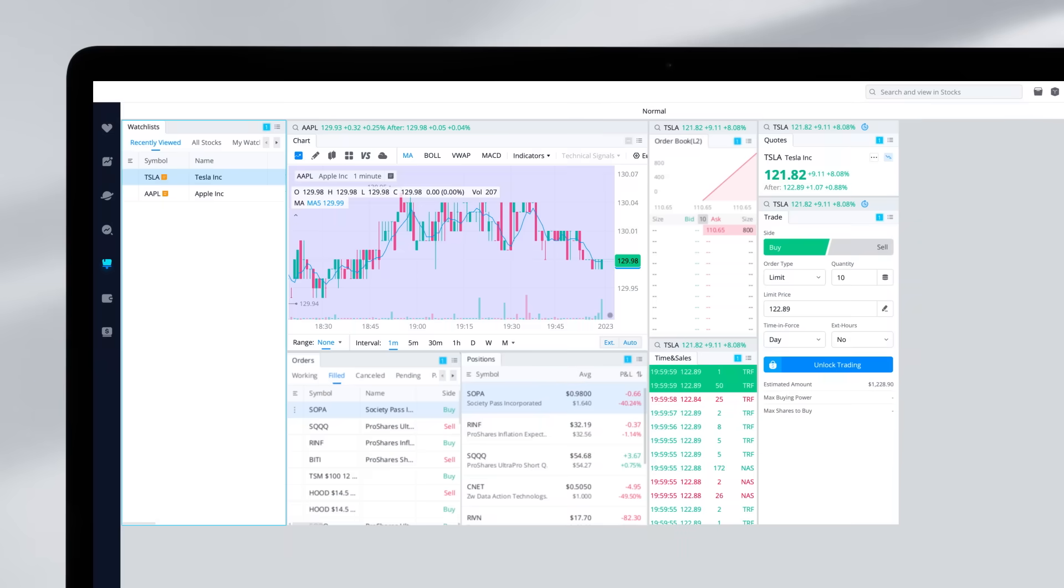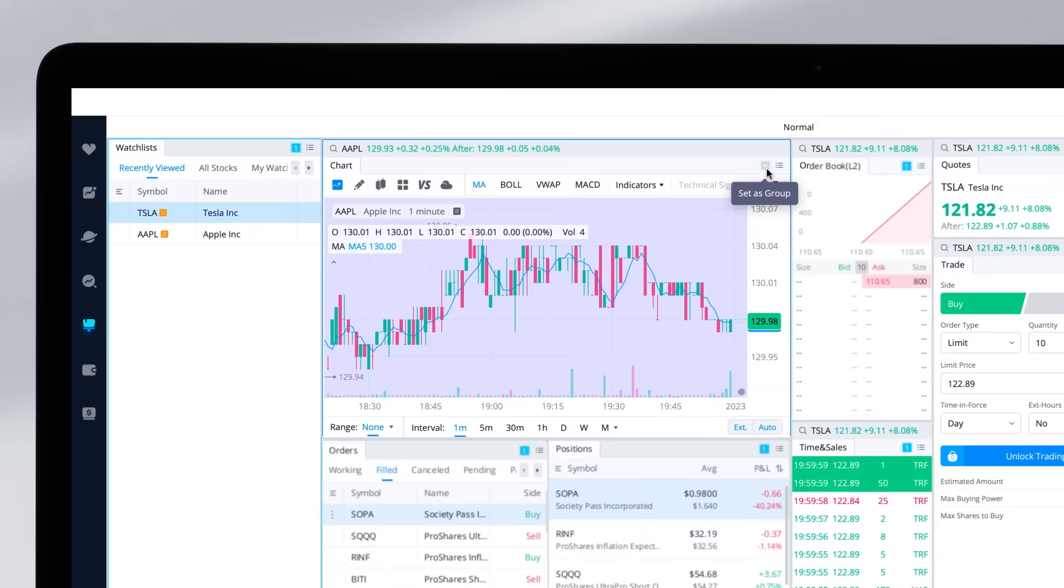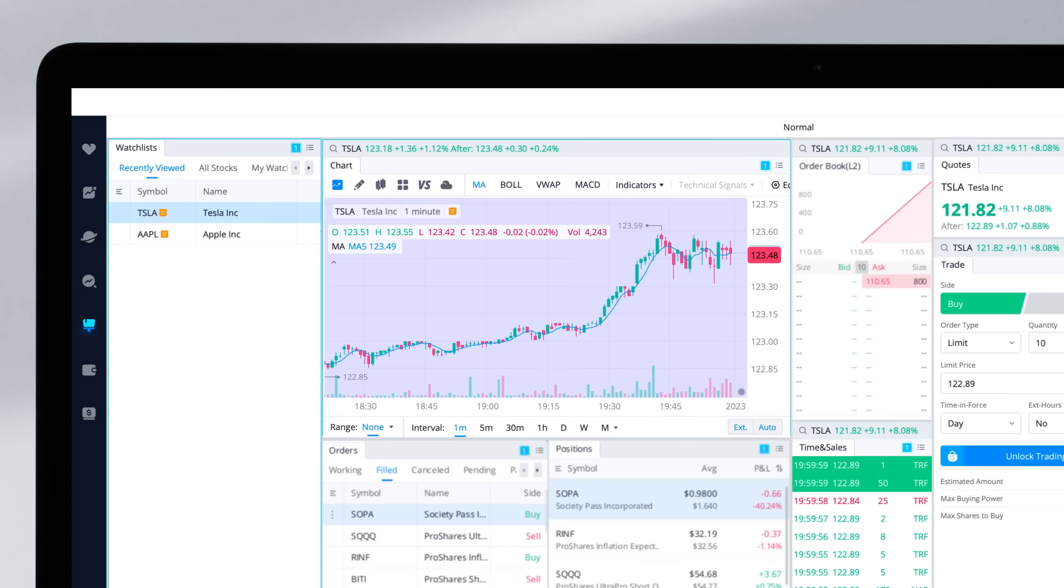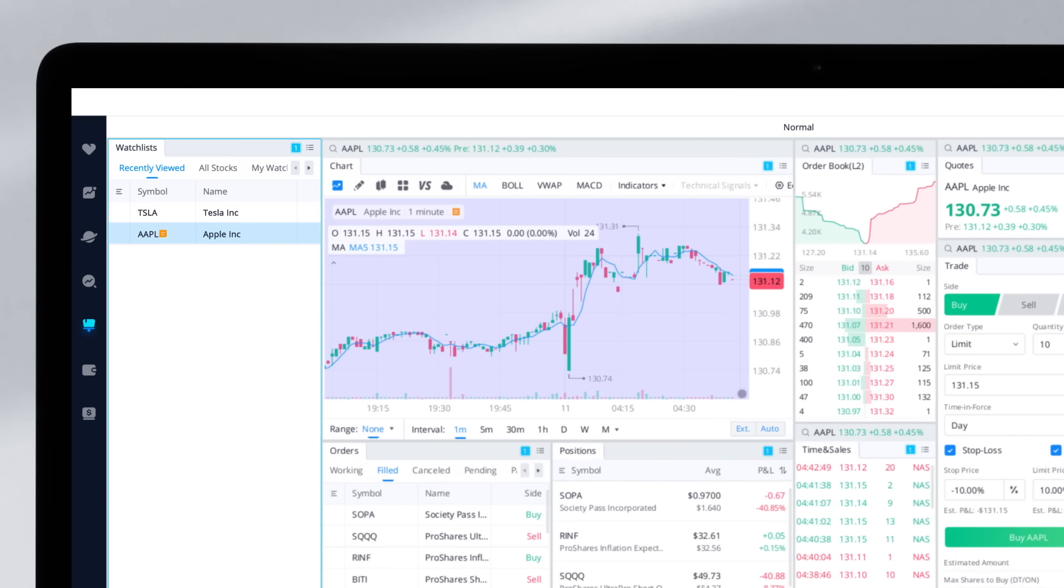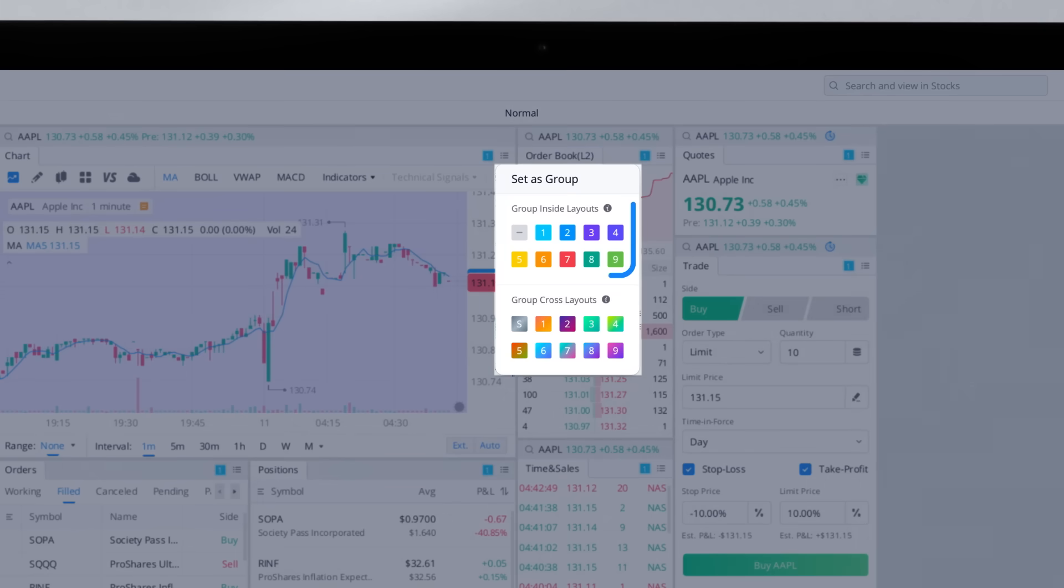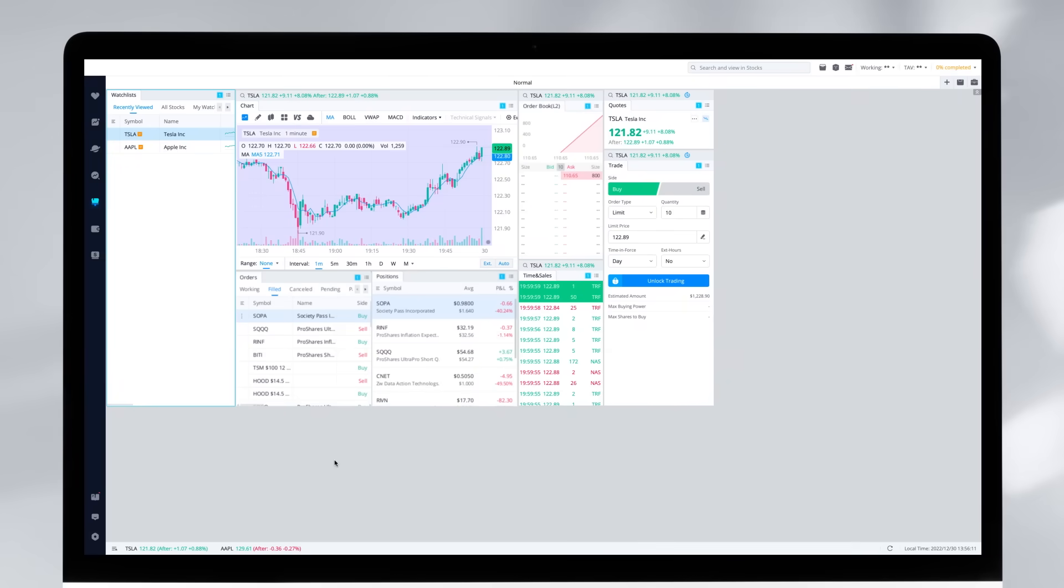When you are using these layouts, you'll find one feature particularly helpful: Set as group. Suppose you set all the widgets in the same group. When you search a ticker A in one widget, all the widgets will be updated simultaneously to show information about ticker A. You have two choices: group inside layout and group cross layouts. Group inside layouts means you only want the widgets within the same tab to synchronize, while group cross layouts means you want the widgets across all tabs to synchronize. The set as group tool is helpful when you want to see several widgets about one symbol.